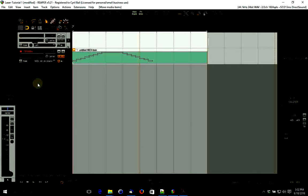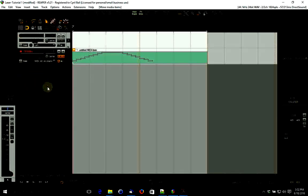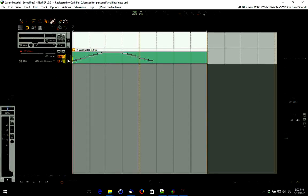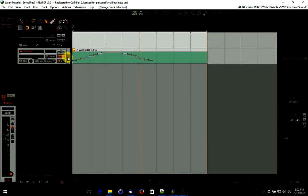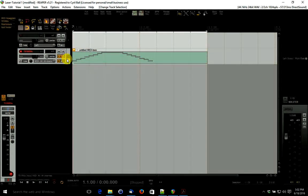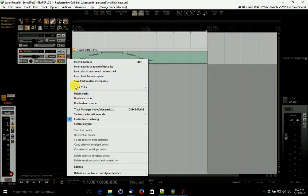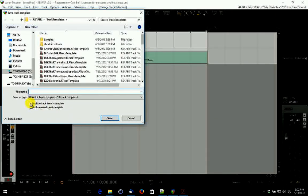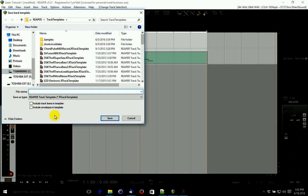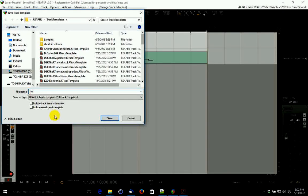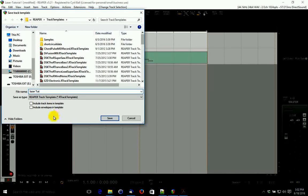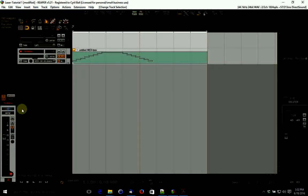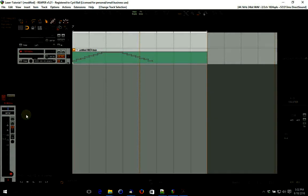The final thing, of course, if you're satisfied with it, is to save the whole track as a template so that you can use it in any of your creations. You just right-click on the track, save as a template, call it, I'll call it laser toot, and save it. That's all there is to it.